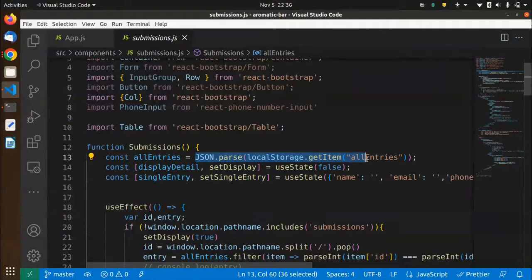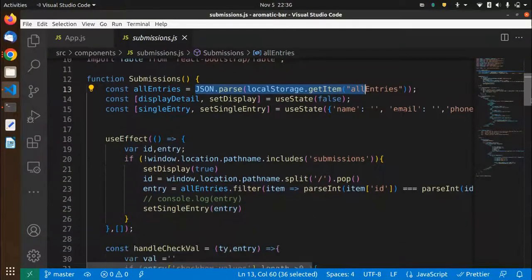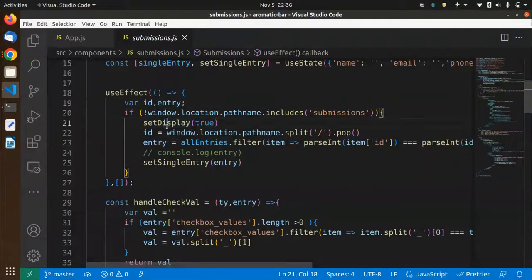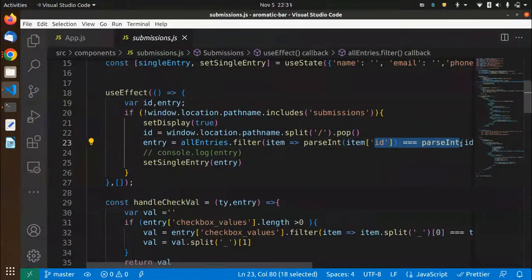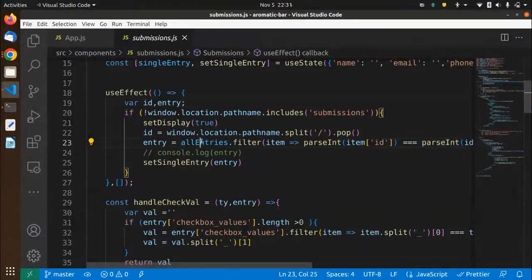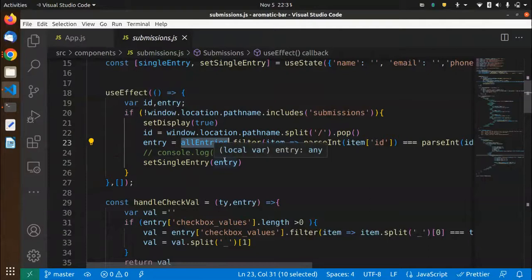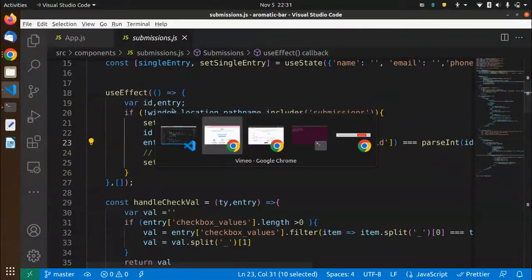I'm updating the state and taking the entries from local storage. I'm checking if the URL includes 'submission' — if so I set display to true. Then I find out what ID is in the URL; if there's a single entry it will have that entry's ID in the URL. I then filter from all entries and set the single entry to be displayed. If there is no ID in the URL, then I display all entries.